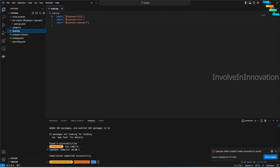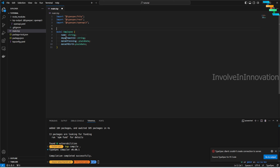Now going back to the real coding — we'll start with the model. The model is the core piece where you define the structure of the response. I have an employee model with properties: name, department ID, date of joining, and date of birth. We'll also create a Department model, which for now only contains name.